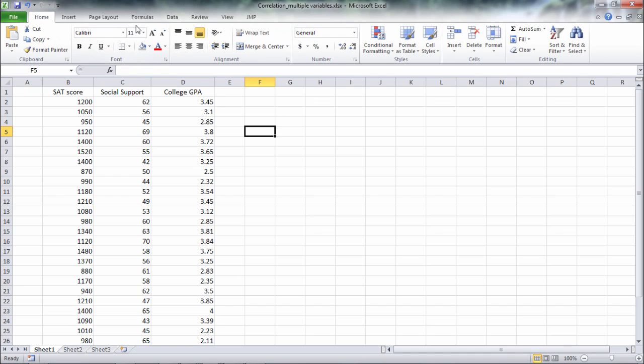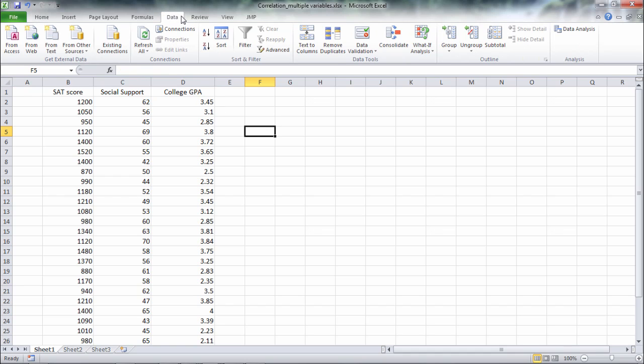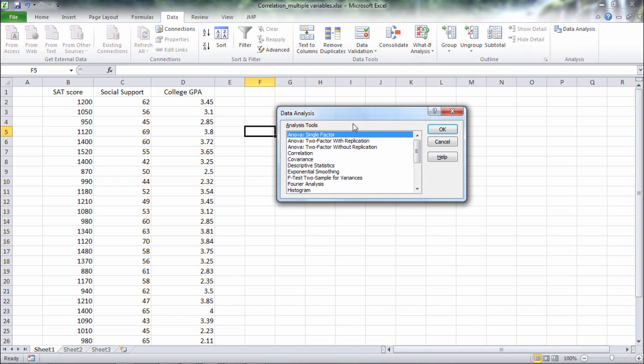So to do that I want to go ahead and select Data and then Data Analysis, and then when this window opens up I want to go to Correlation and then click OK.